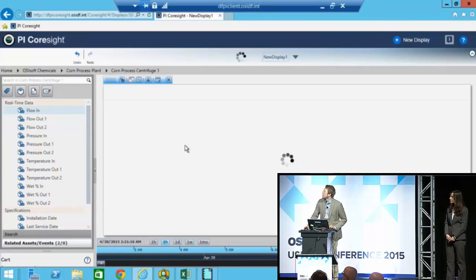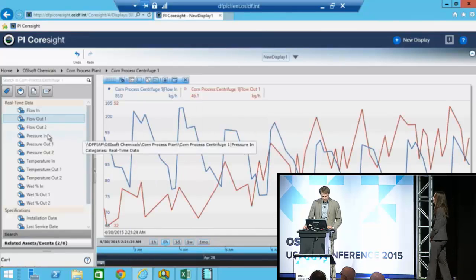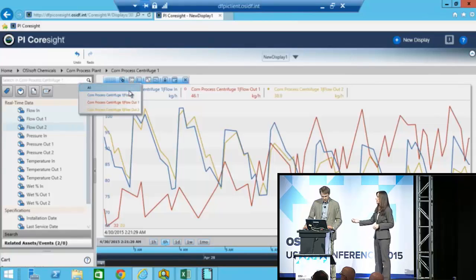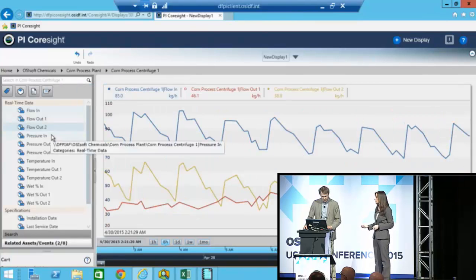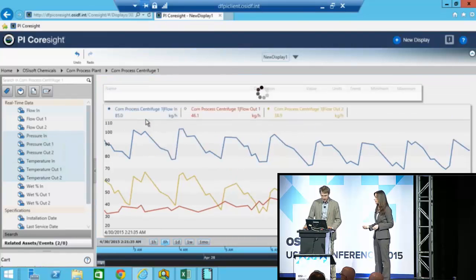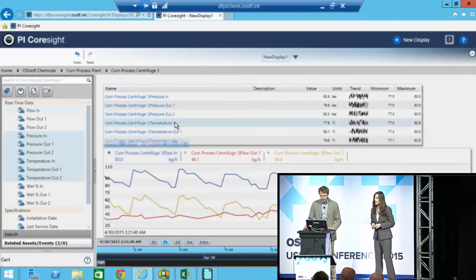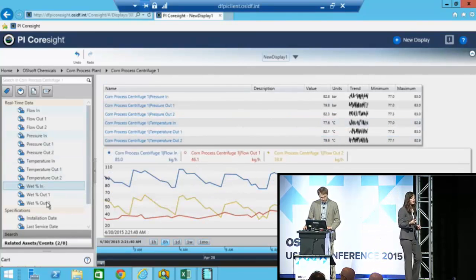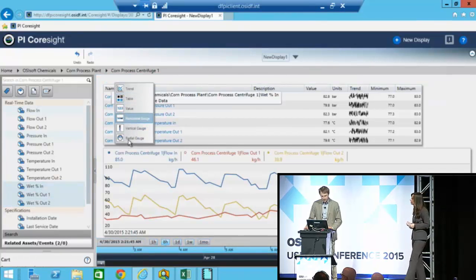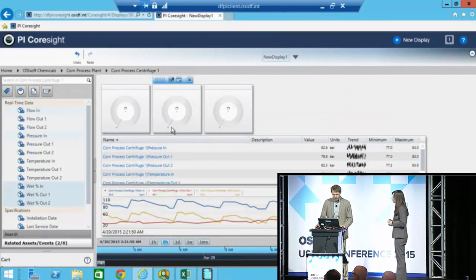I want to trend. Can I just drag and drop other stuff onto it? Yeah, exactly. And you don't have to stick with a trend — you could also do things like tables or gauges. Oh, you can do tables? Yeah. Look at that. So you use this a lot? Yes — if you have to be in a situation where you need to access your data from anywhere, PI Coresight right there. Got it.